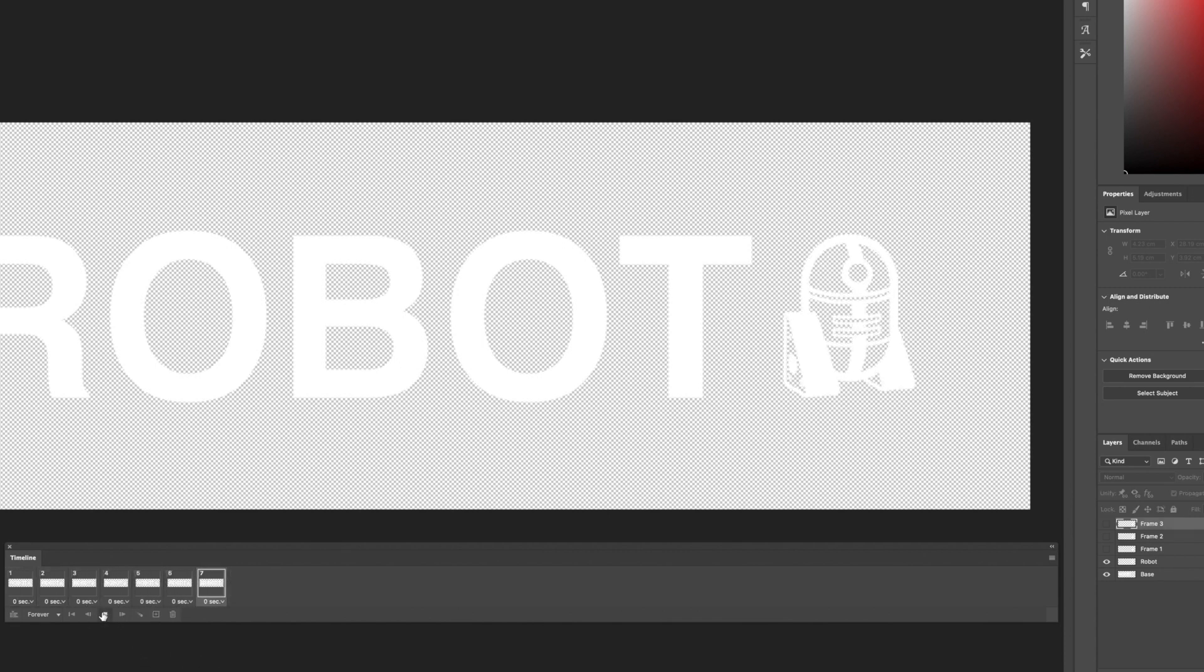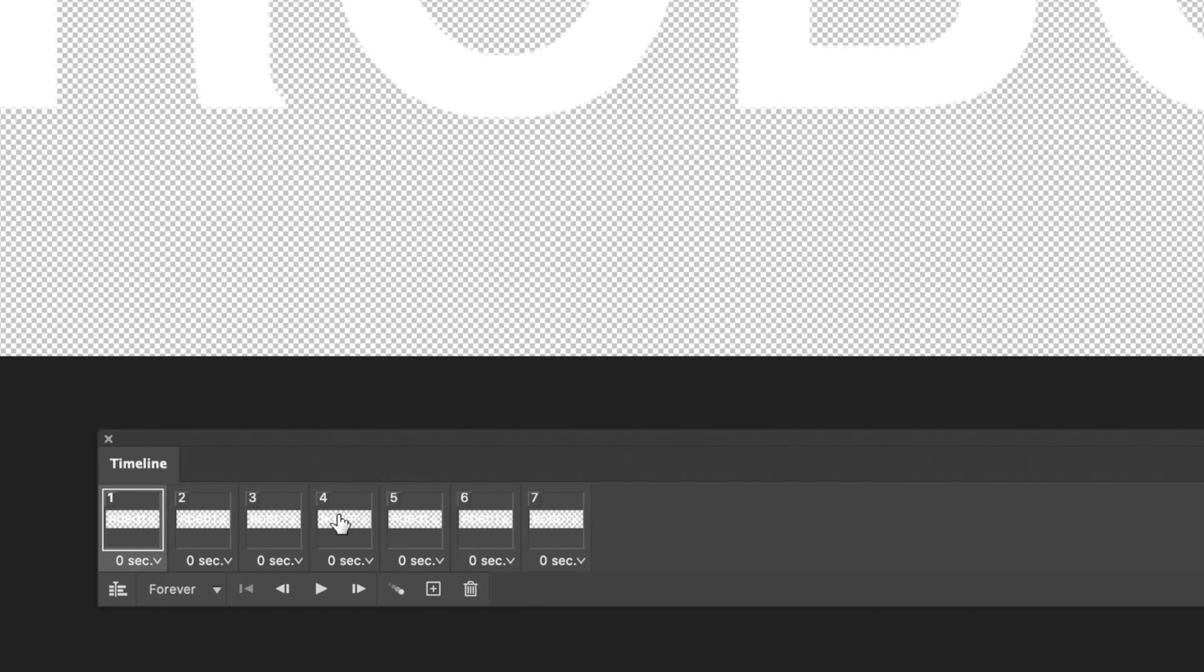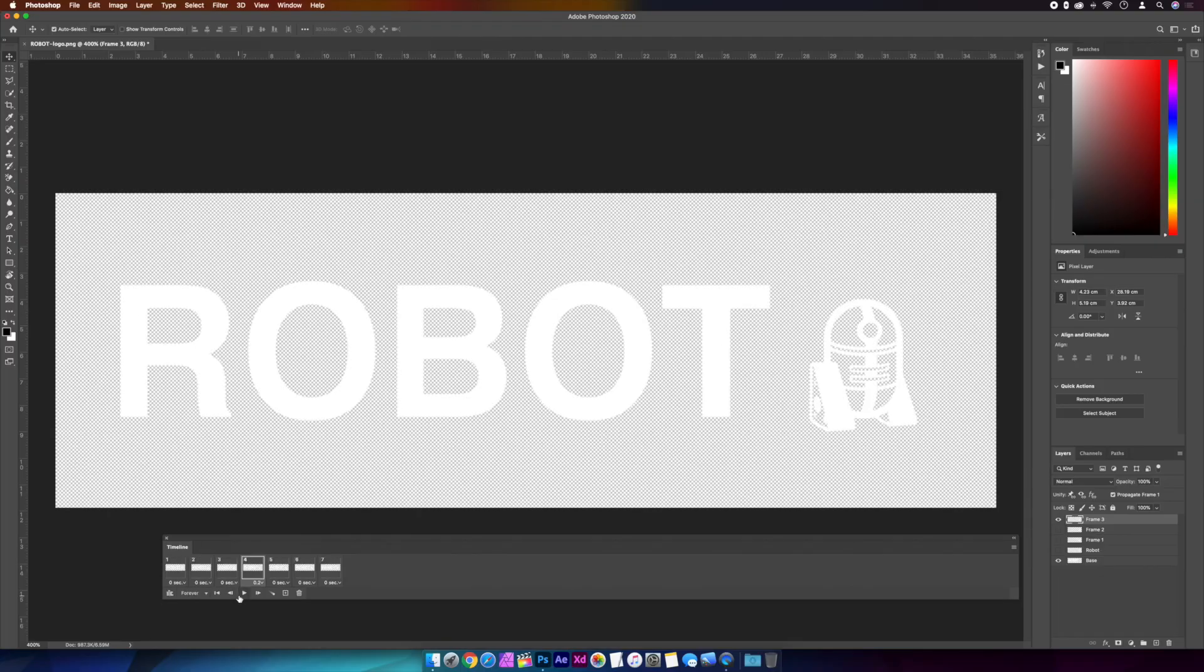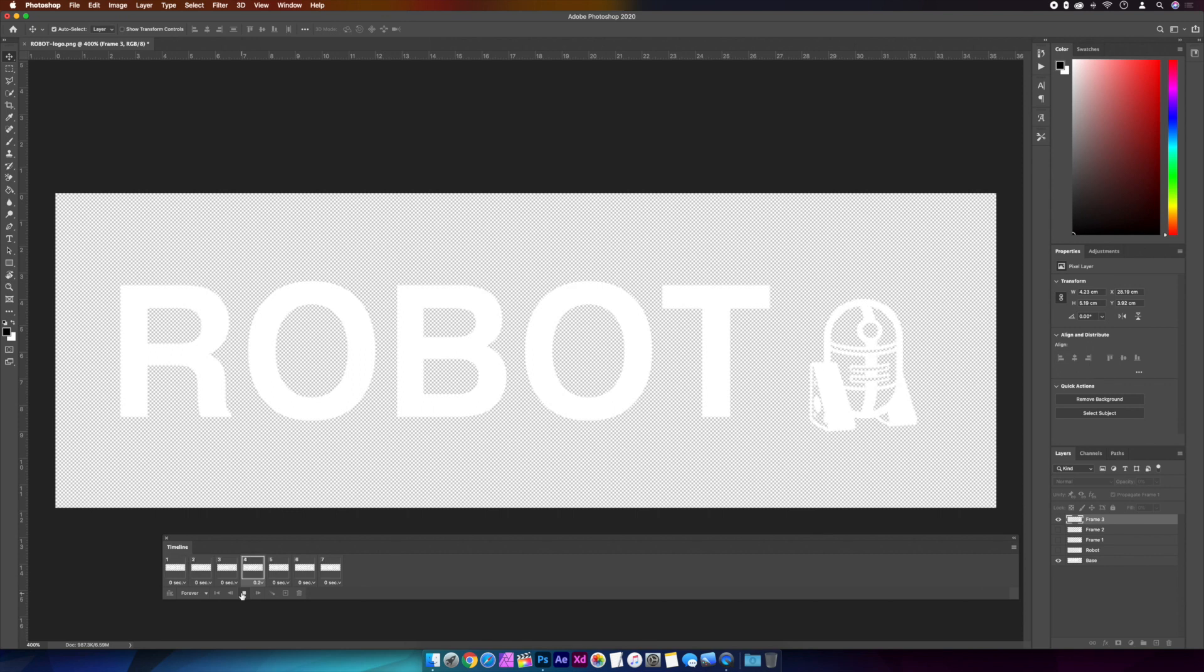And now when we check it out, it looks more like it's rolling forwards and backwards. I'm also going to add a hold as well, so it rolls forward, pauses, and then rolls backwards. To do that, we'll select frame 4, and in the timeline we'll up the duration to 0.2. Okay, so that's looking pretty much as I wanted it.